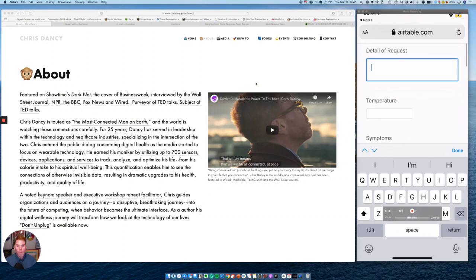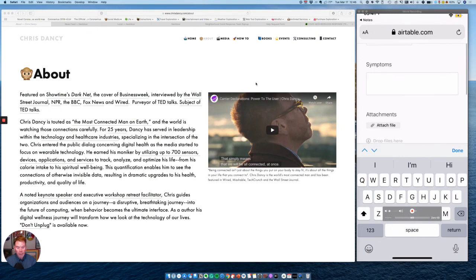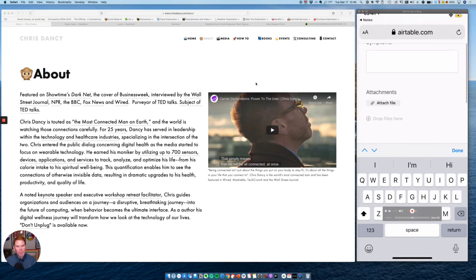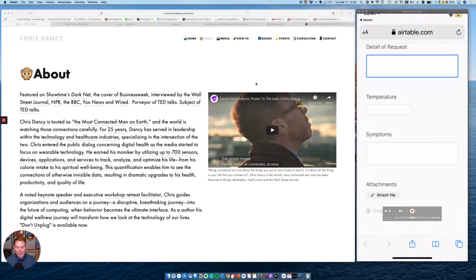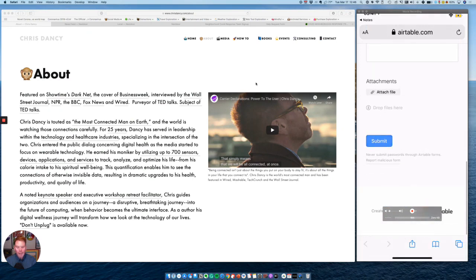If I want to log my temperature and share it with the person who's going to help me or log any symptoms I have to help them prepare for their visit, I can do that. And finally, if I want to take a picture and attach that photo or anything else, I can do that here. It's as simple as that. I go to the bottom and hit submit.